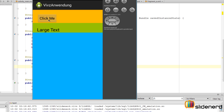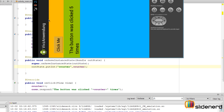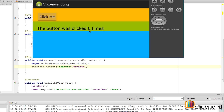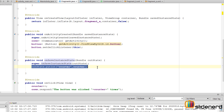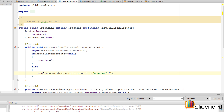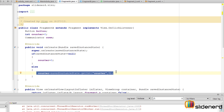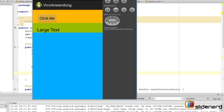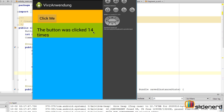Let's run this and see if it works. In the emulator, clicking 'click me' increments the counter. Now when I change the orientation, onSaveInstanceState is called and the counter is stored. After rotation, clicking 'click me' shows 'the button was clicked six times' — because on destruction the value was saved, and on recreation the savedInstanceState is not null so we go to the else branch and restore it. Incrementing further and rotating again shows fourteen times.